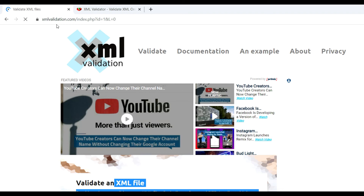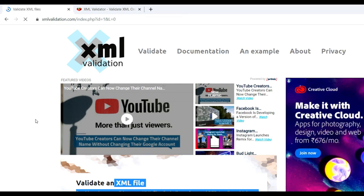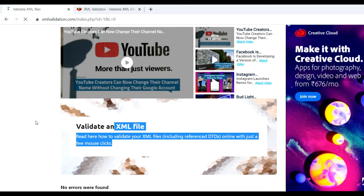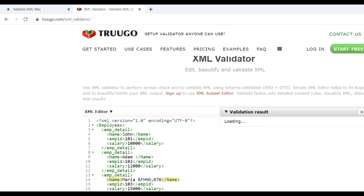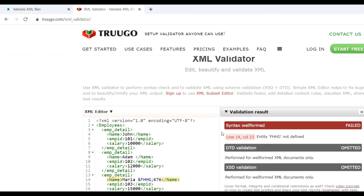So you can check XML validation through xmlvalidation.com, which also shows in the file where the error has occurred. Now let's go to the other XML validator — trogo.com. Make some changes here, like adding special characters, and click on Validate XML. You can see syntax is well-formed but the line number with the issue is identified.